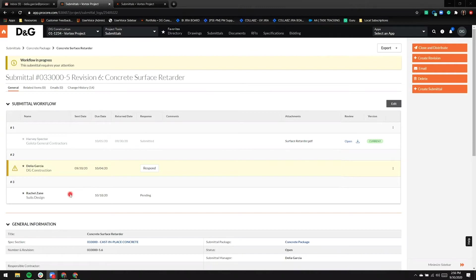In step three, Rachel Zane with Suits Design is acting as the architect on this project. Once I've responded to the submittal, the ball will move into Rachel Zane's court.